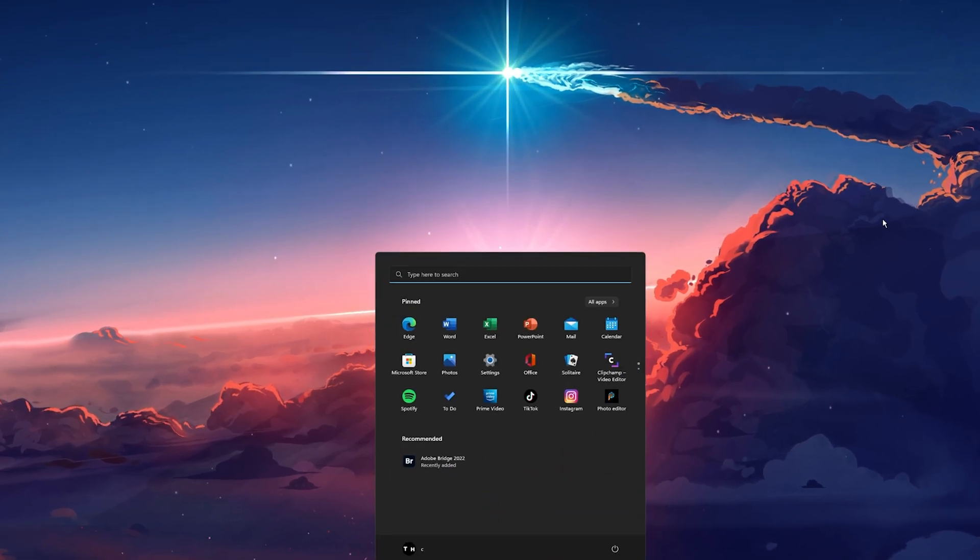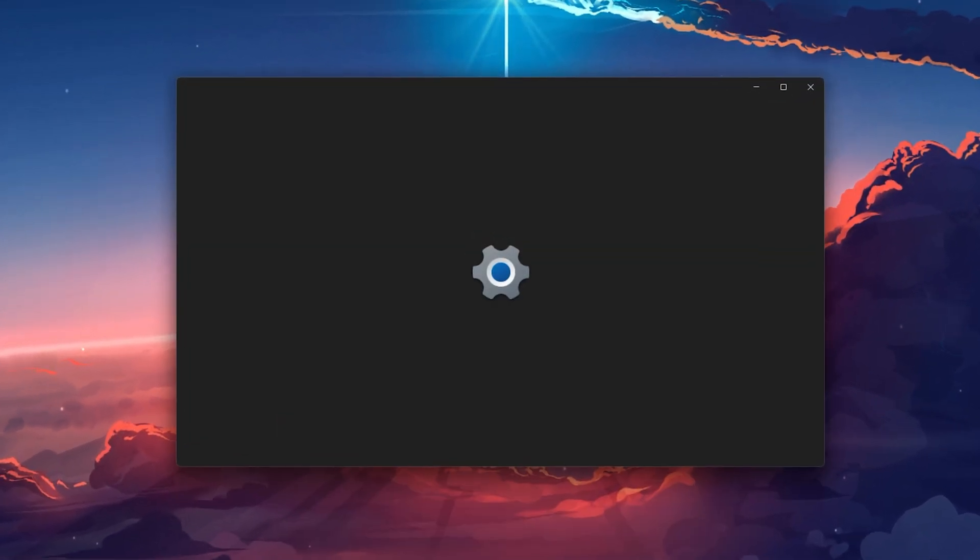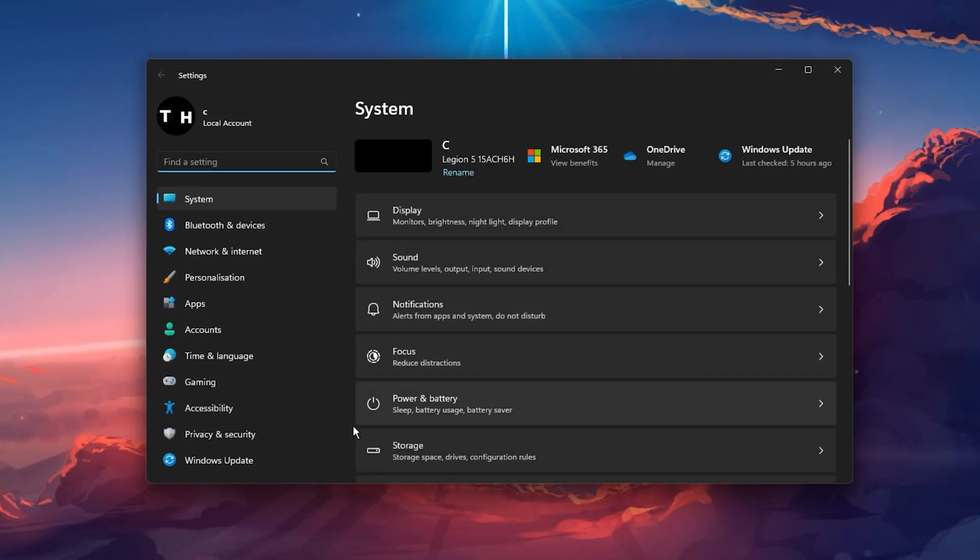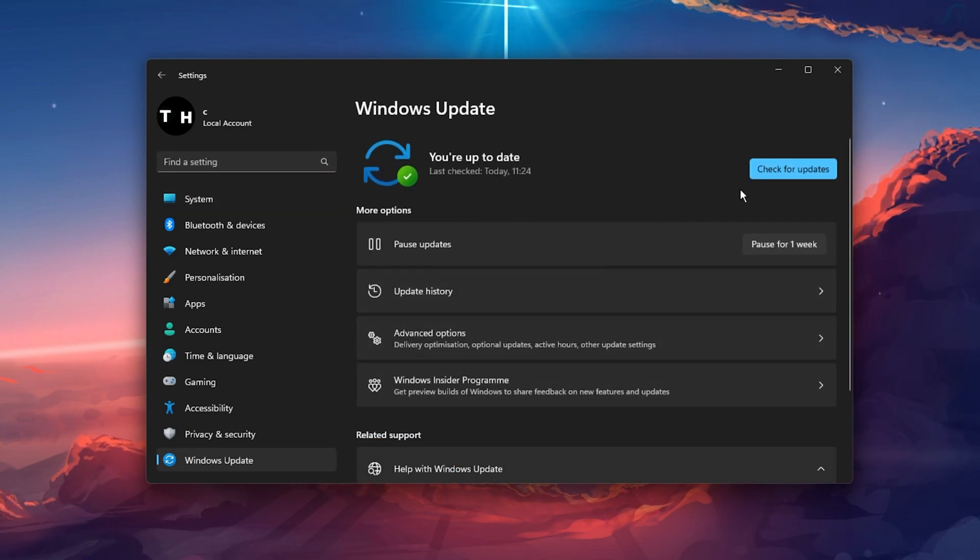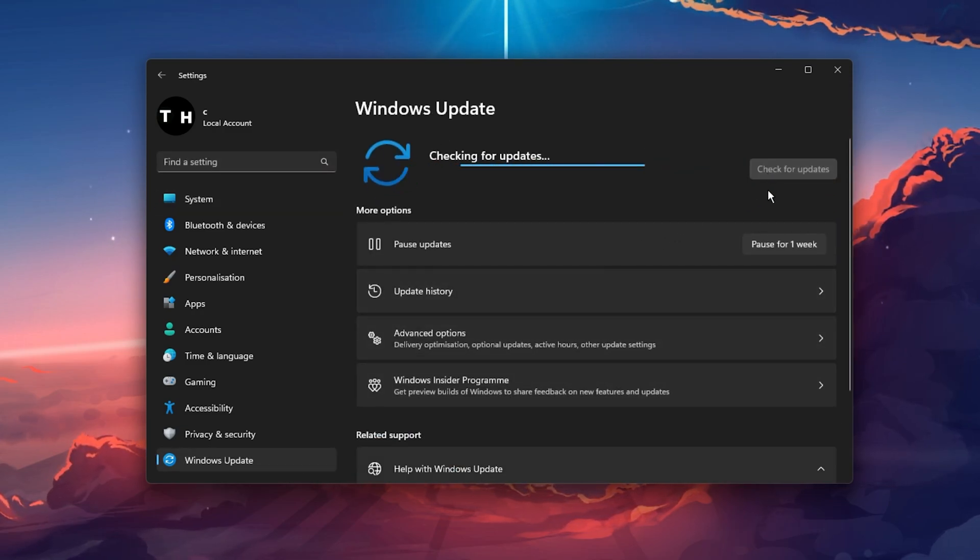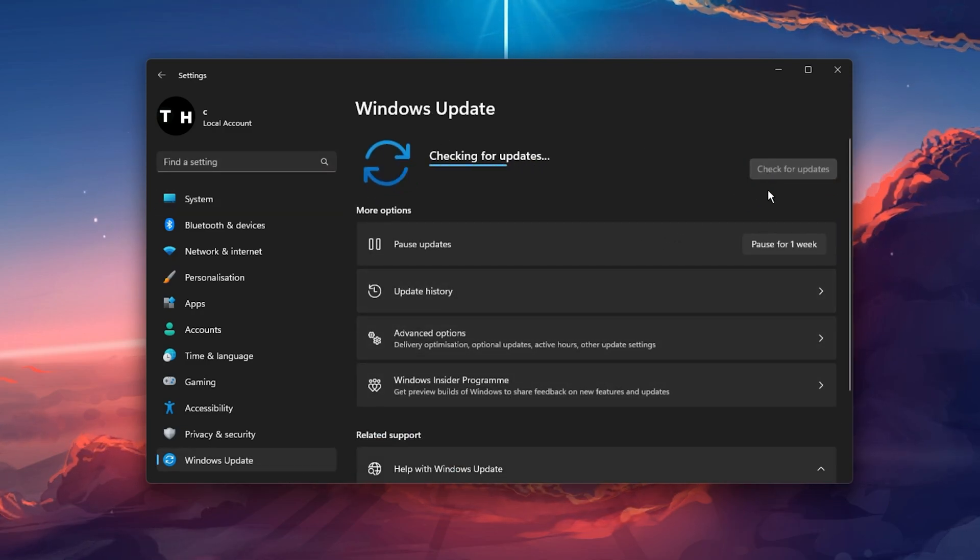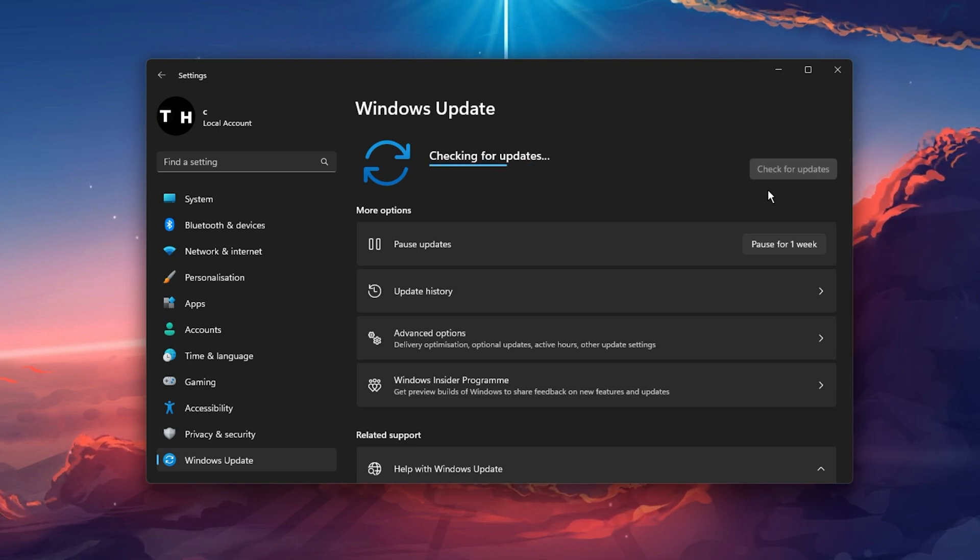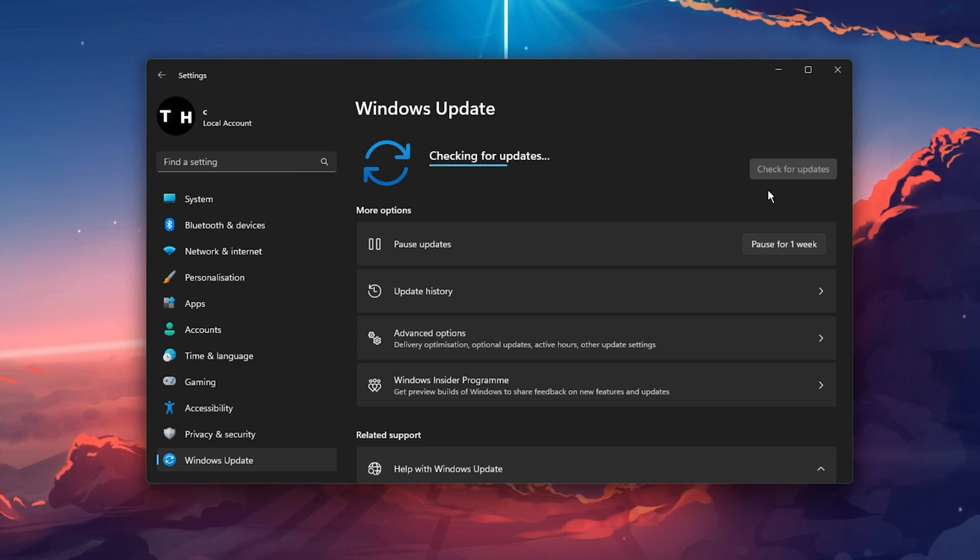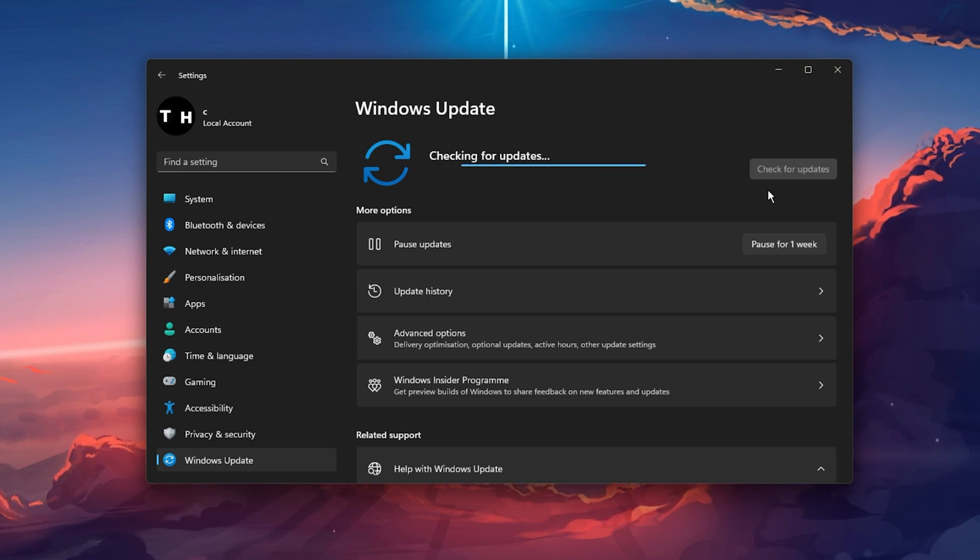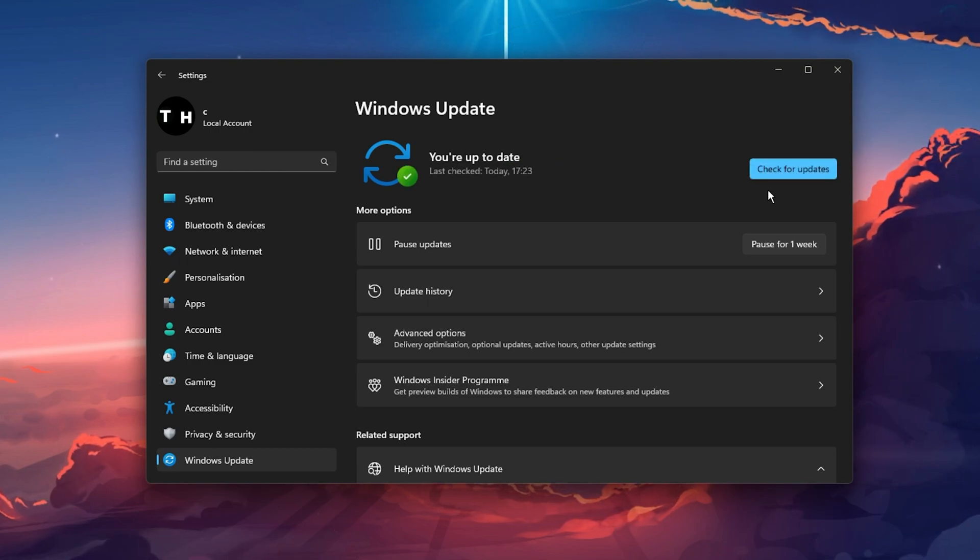If this is not the case, then you should head back to your Windows settings. Here, in the Windows Update tab, click on Check for updates or Download and install now. This will take a couple of minutes to download the latest driver and you should then restart your PC in order to install the update.